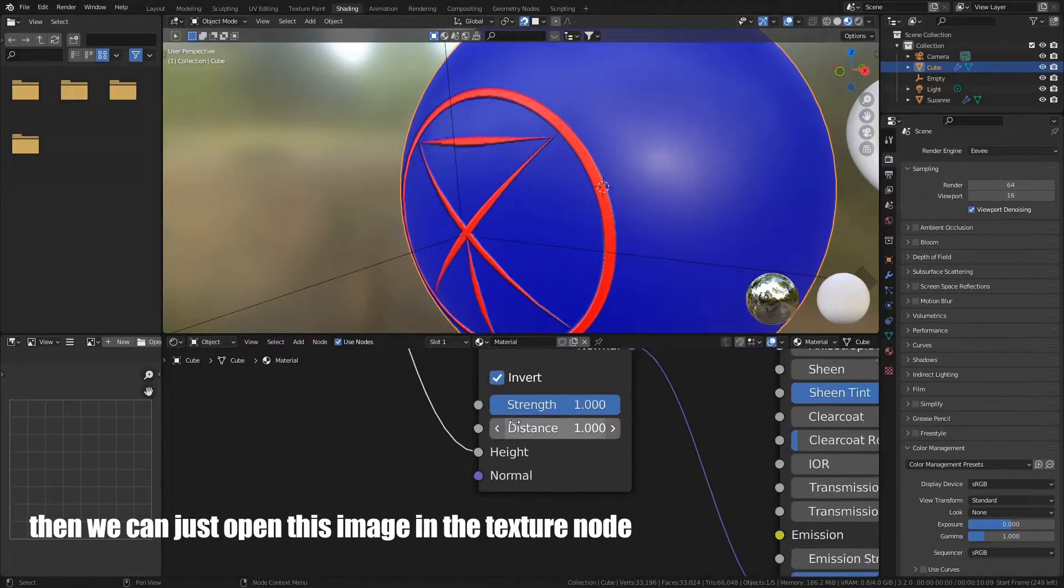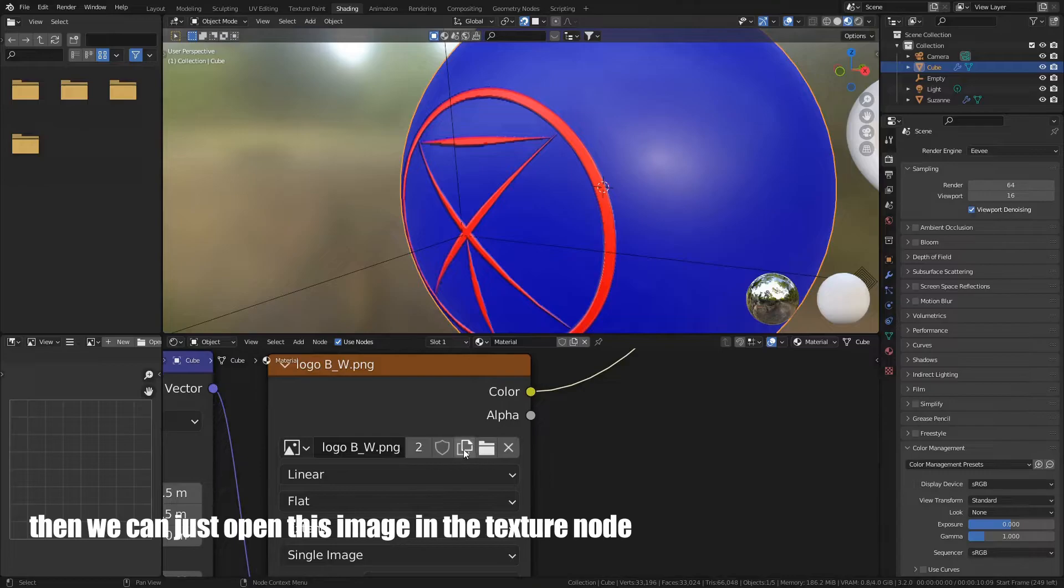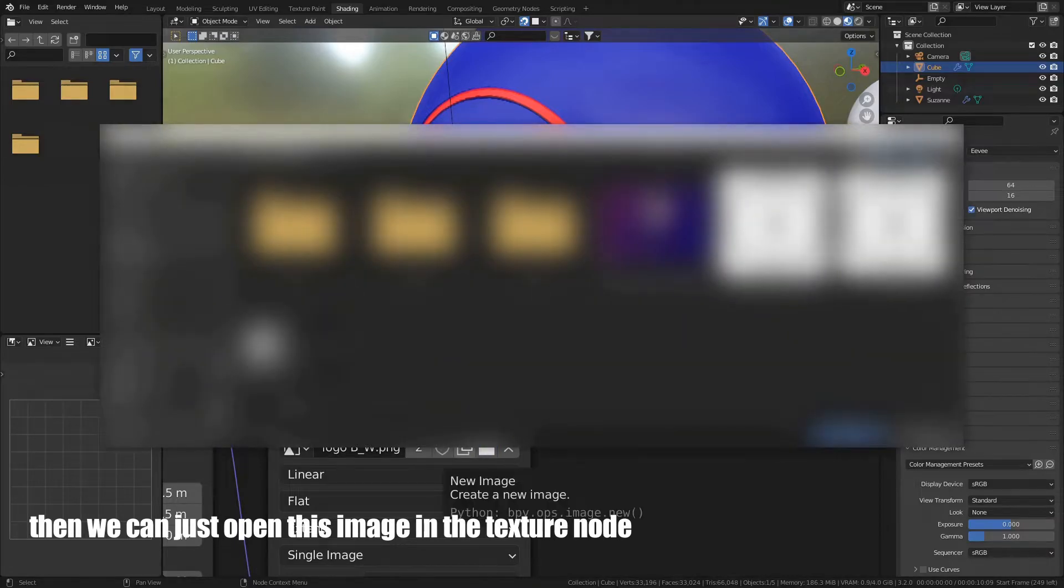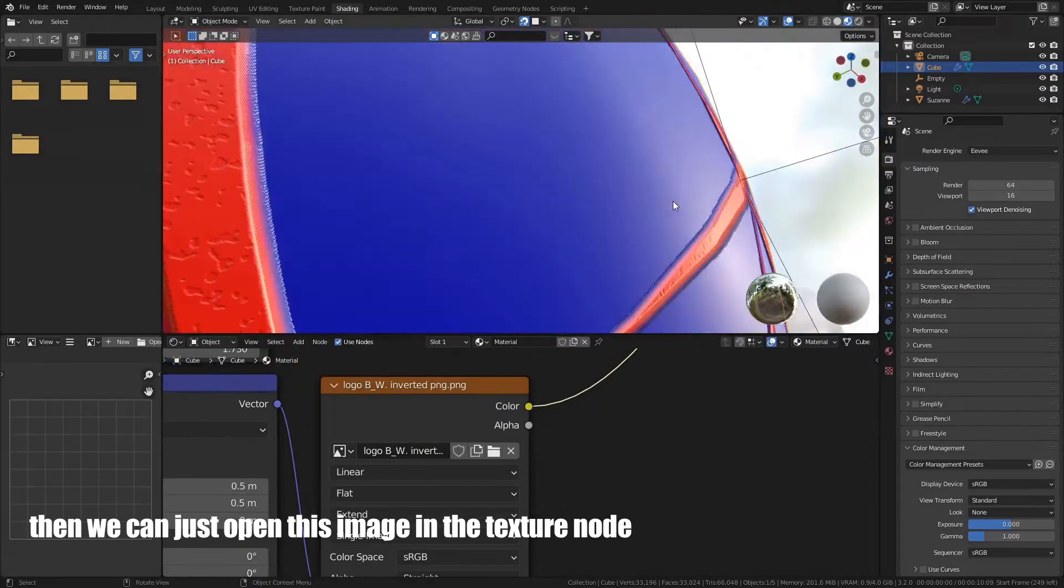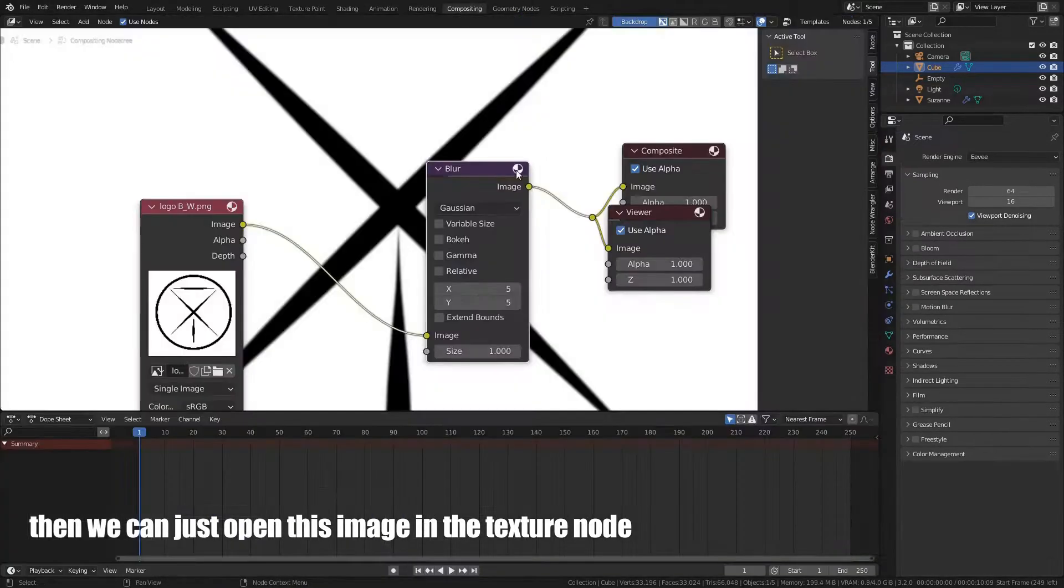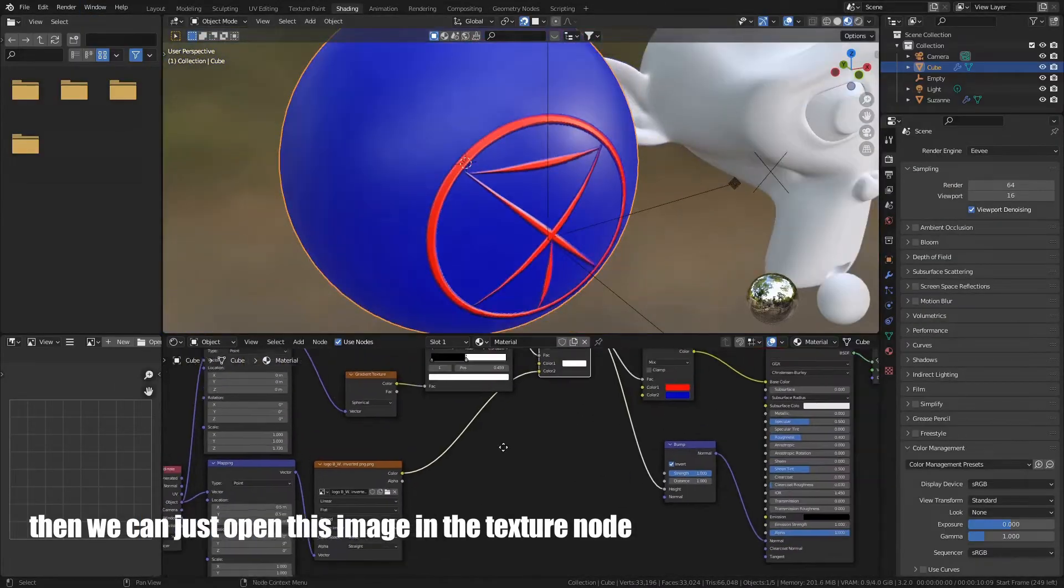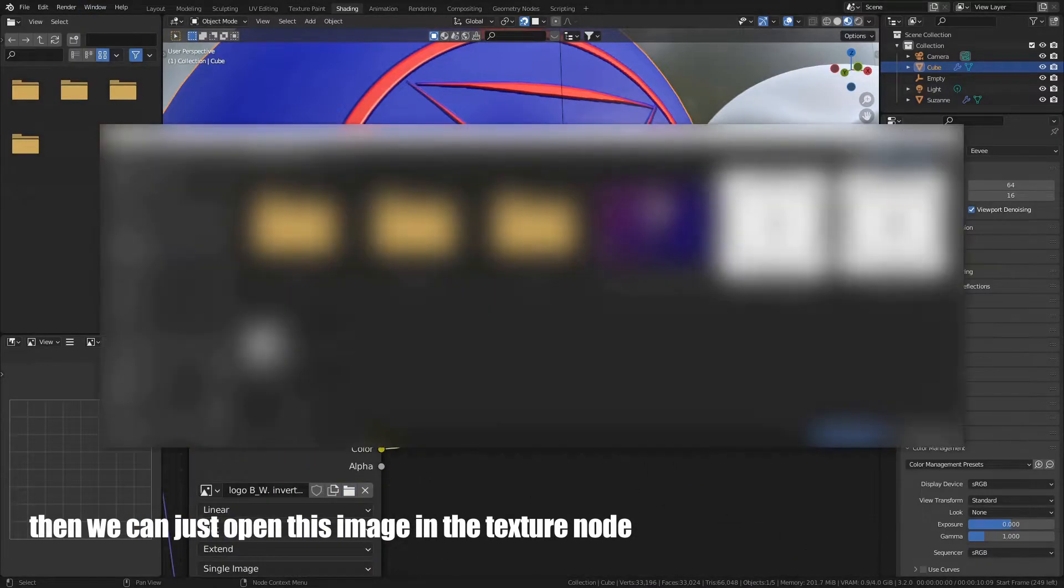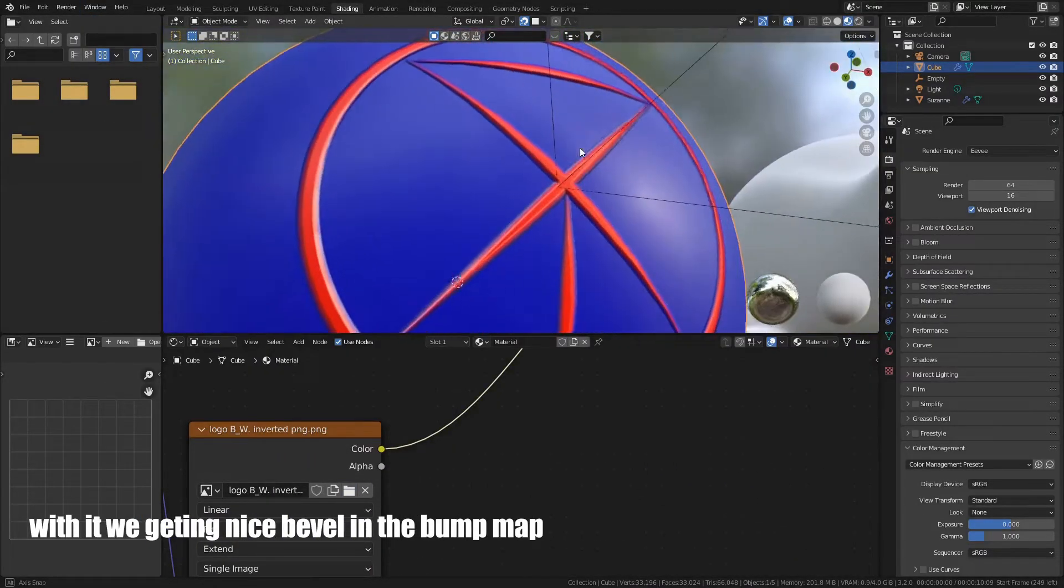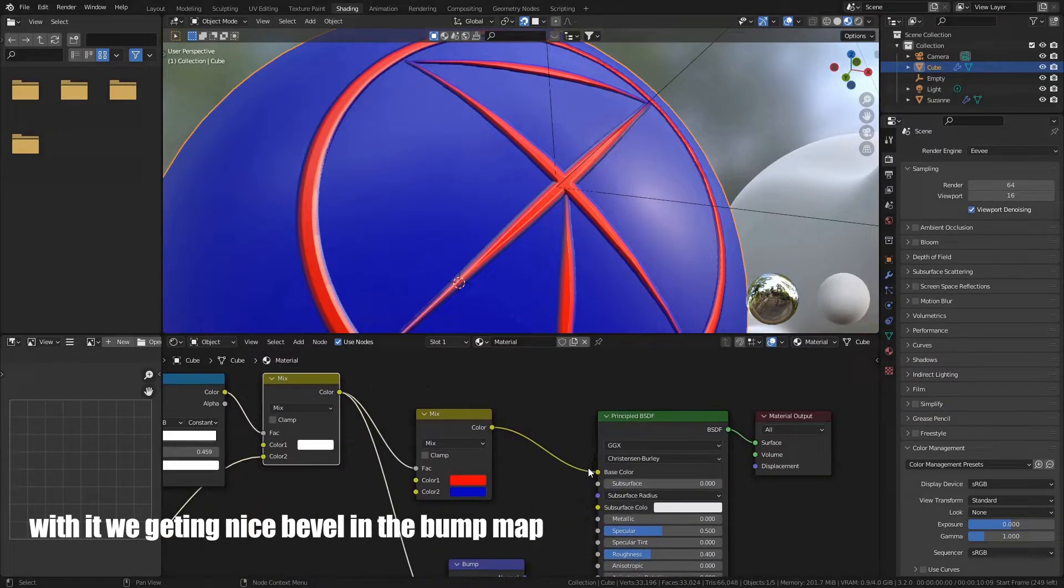Then, we can just open this image in the Texture node. With it, we gain a nice bevel in the Bump Map.